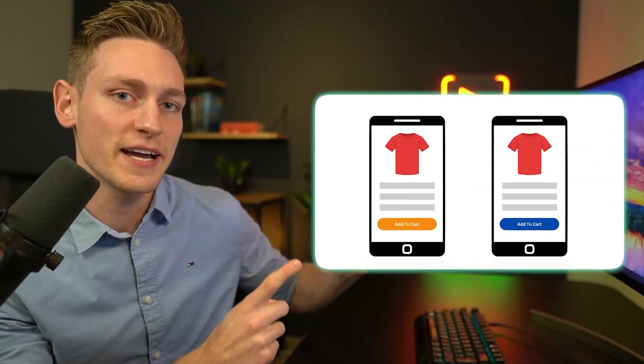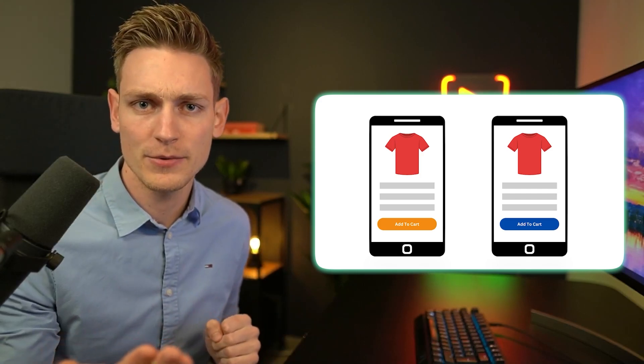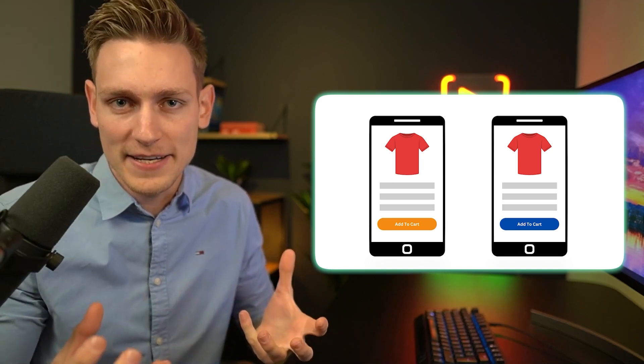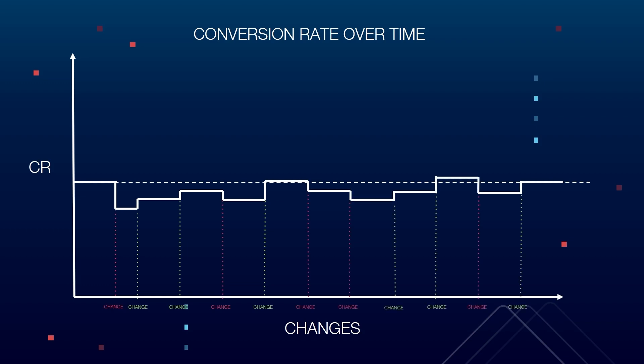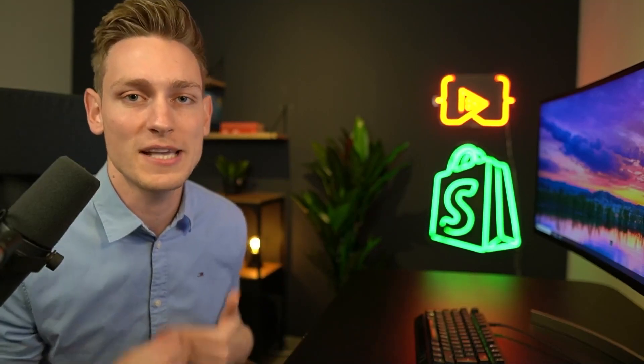Which of these two sides do you think performs better? Are you sure? Would you bet $20,000? Because you're already kind of doing that when making decisions like this. If you just randomly implement new changes without testing them, your conversion rate over time might look something like this. Let's find out how enterprise brands avoid these costly mistakes and how they use A/B split tests to make the most of their website traffic.